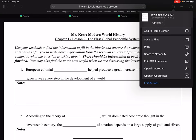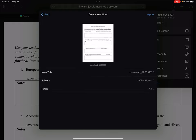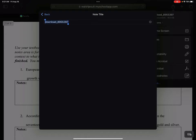Then you can go ahead and tap share to Notability. I am going to create a new note for this, since this is its own standalone assignment. And I am going to give it a new title — I'll call it 17-2 worksheet.